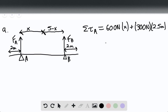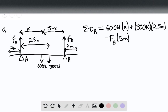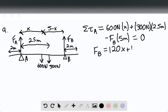And then minus the force of B times 5 meters. Here is the 600 newton force, and somewhere here is the 300 newton force, with a distance of 2.5 meters from this point. We're going to solve for the force of B, because we know this is zero since the system is in rotational equilibrium. So the force of B equals 120X plus 150.